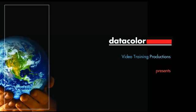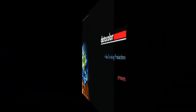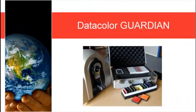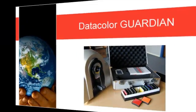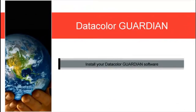This tutorial will guide you through the installation of your Datacolor Guardian software. Please sit back and enjoy.